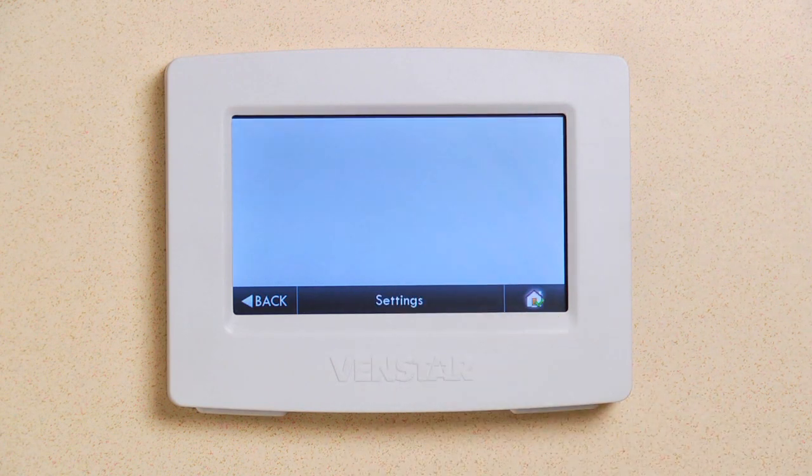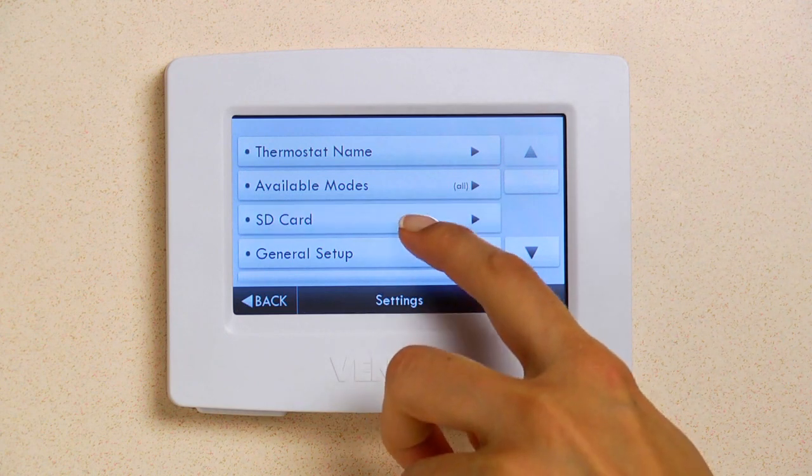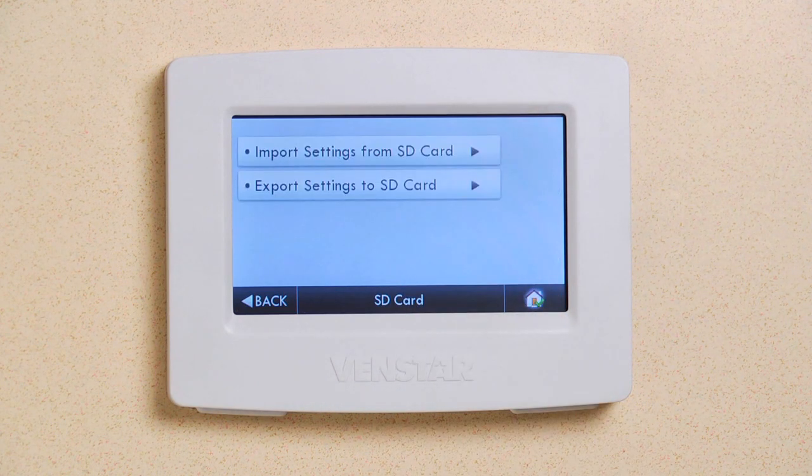The third option down is SD card. This is the one we want. Press that to go into the SD card options. Here you have two options.